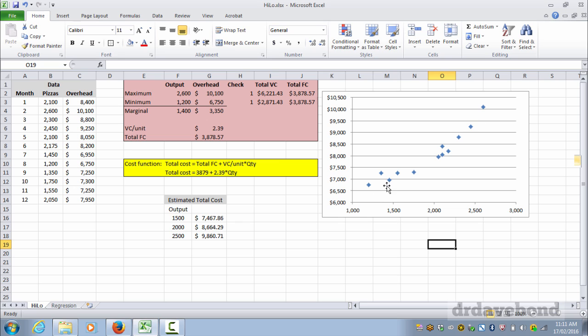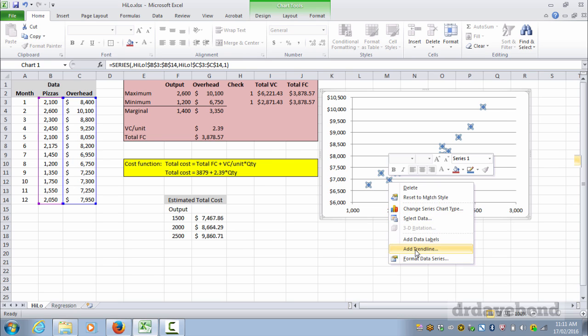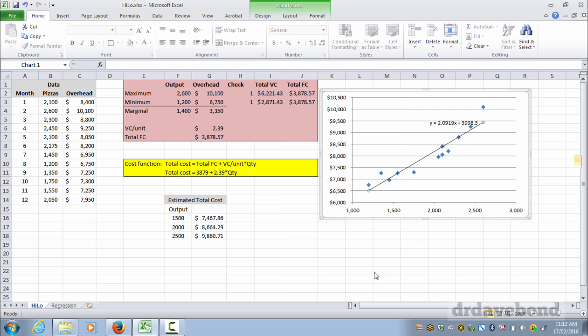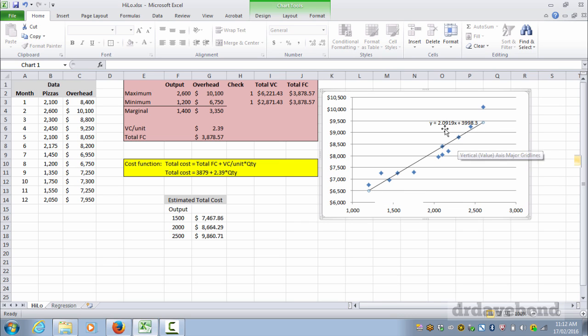To add a trend line in, right click, add trend line. Now there's a couple of things I just want to draw your attention to. Linear is because we just want a straight linear representation of the relationship. The other thing you should do is display the equation on chart and select that. And we close it. And what we see is the trend line has been added and it's a pretty good representation.